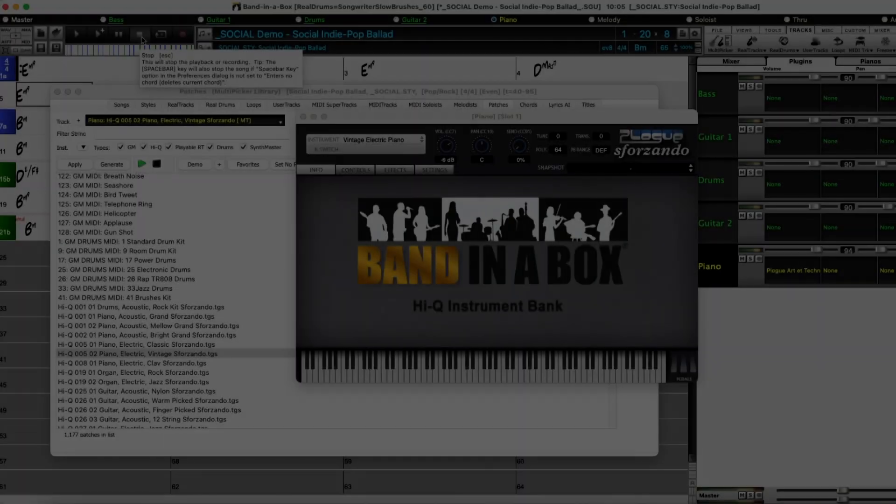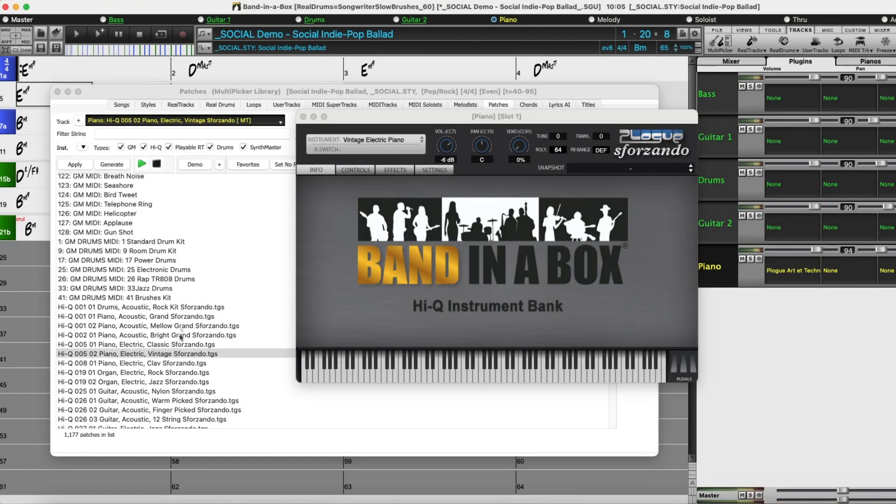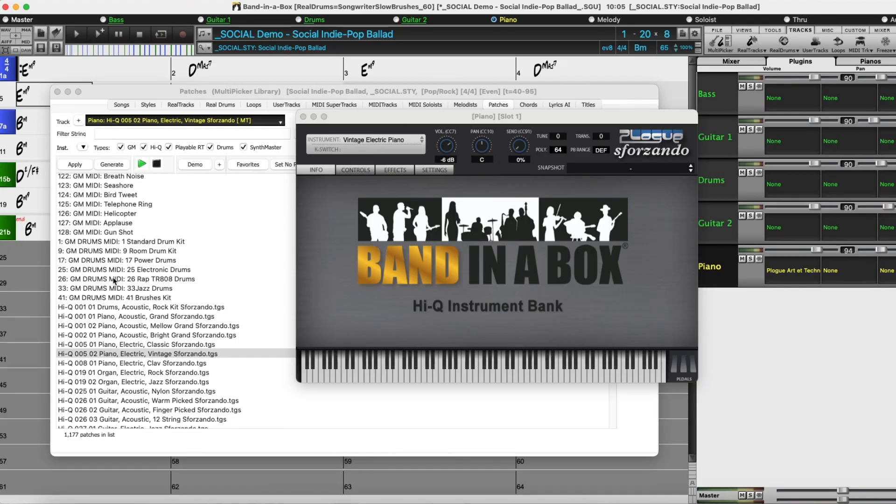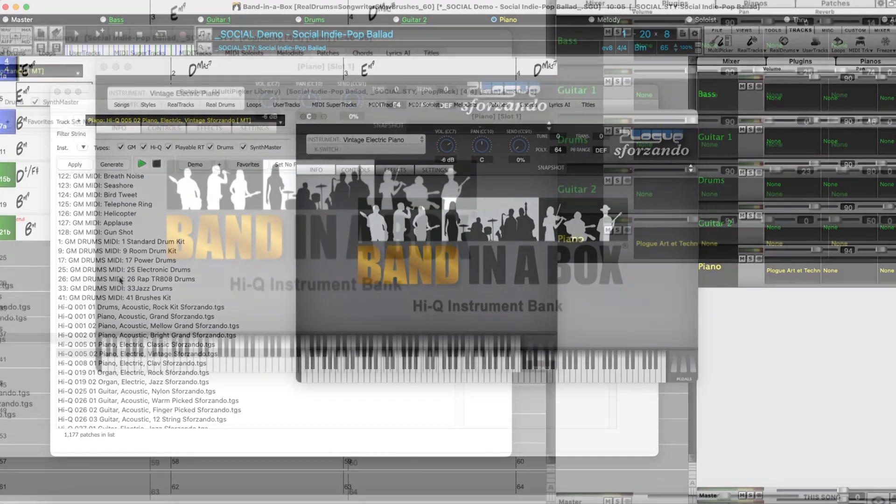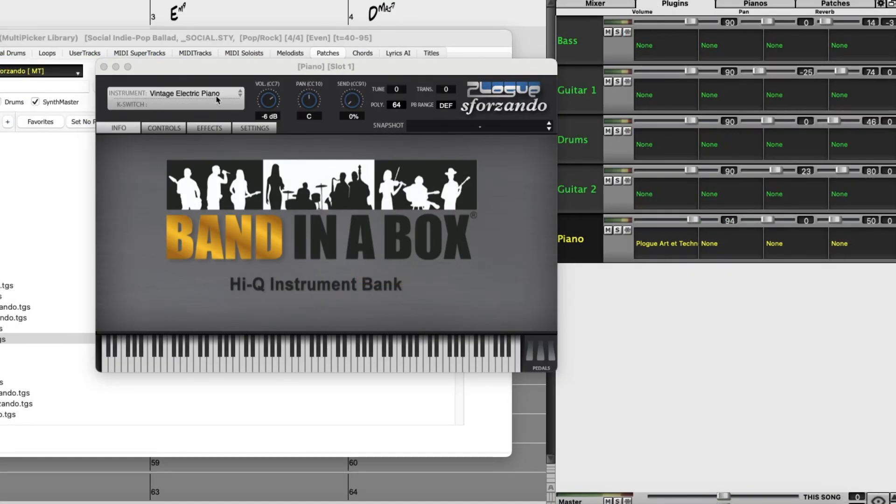I'm going to continue going through this patches list in a minute, but first I want to show you another new feature and that's the new VST3 support in Bananabox 2025. This is a nice sounding electric piano, but to me it's just screaming out to add some additional effects, maybe a tremolo or chorus.